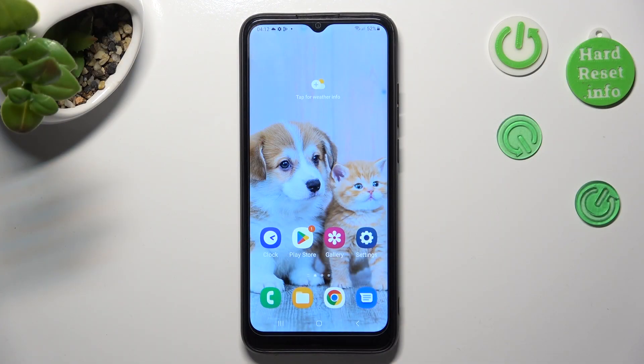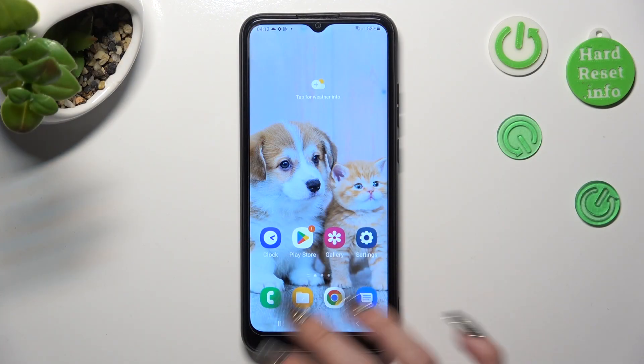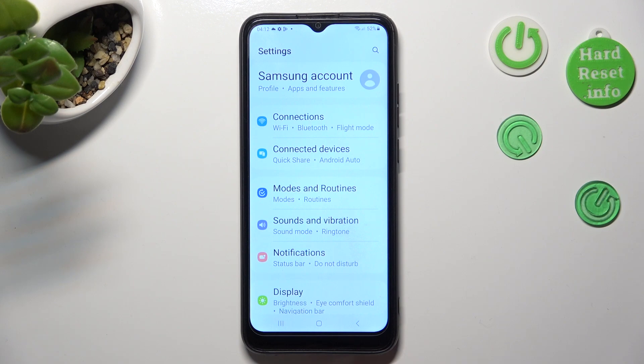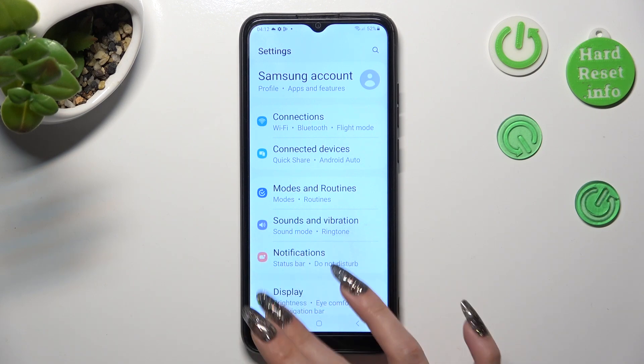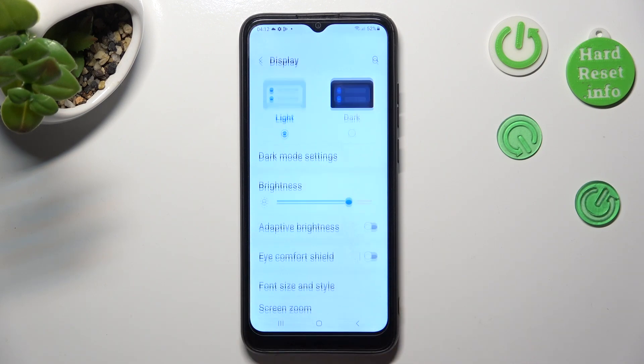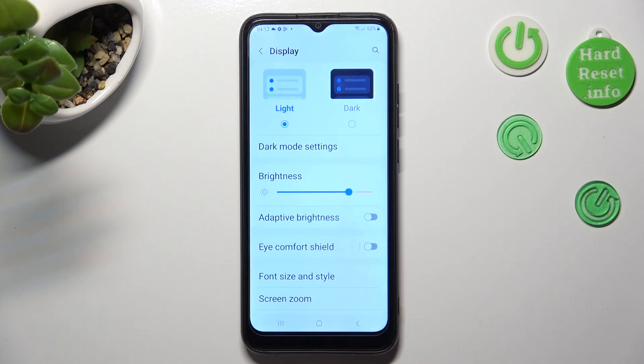First of all, go into Settings and tap on the Display section. Now click on Font Size and Style.